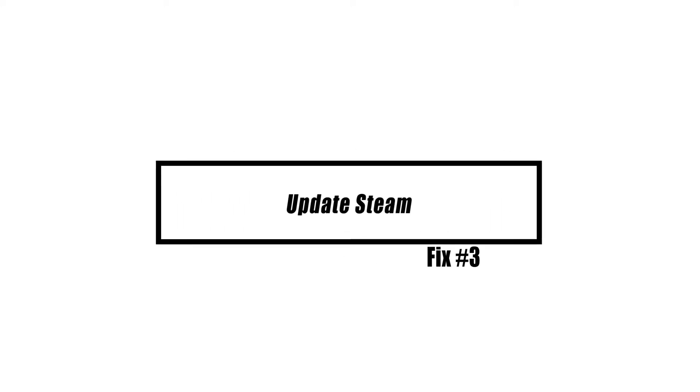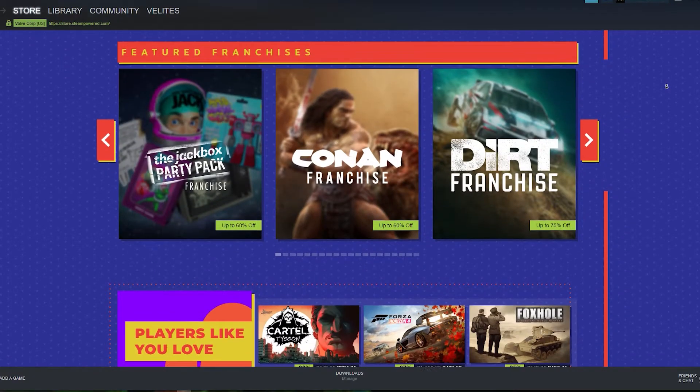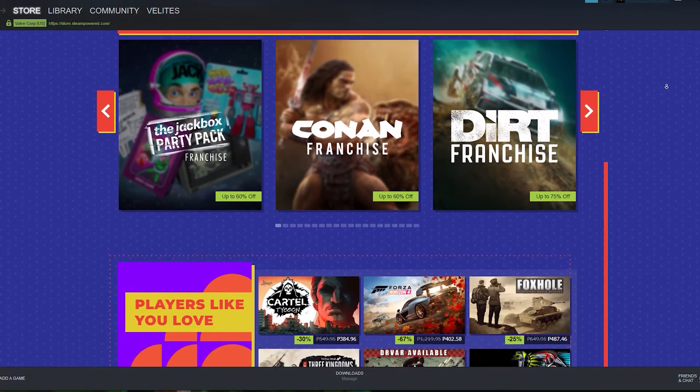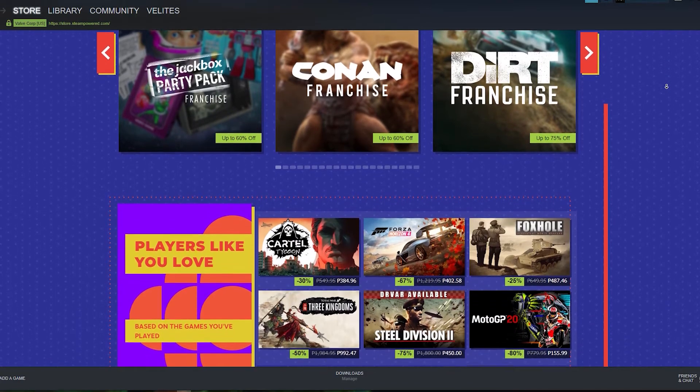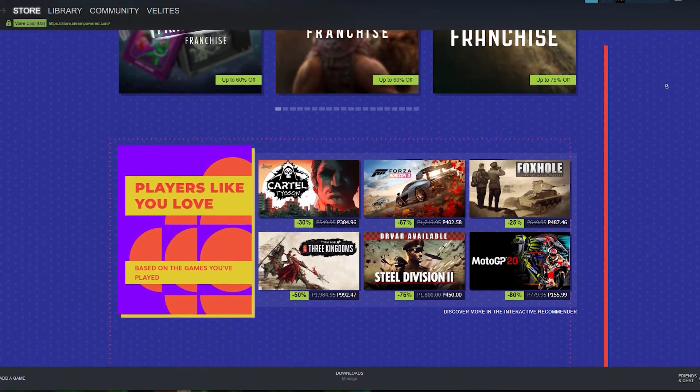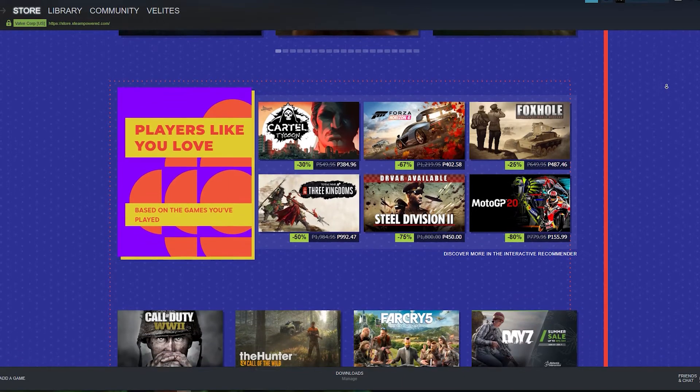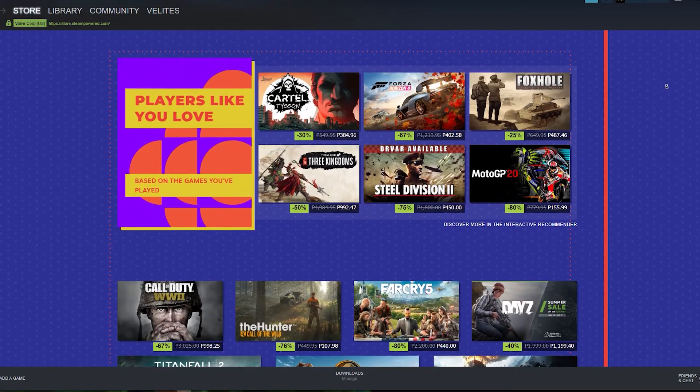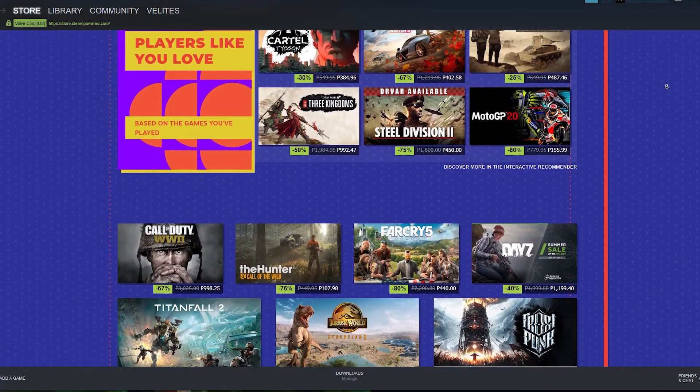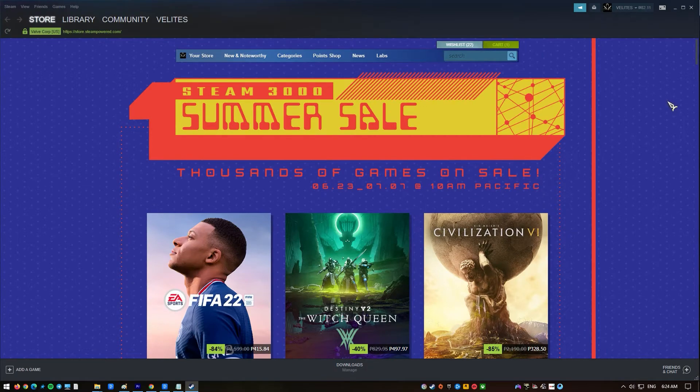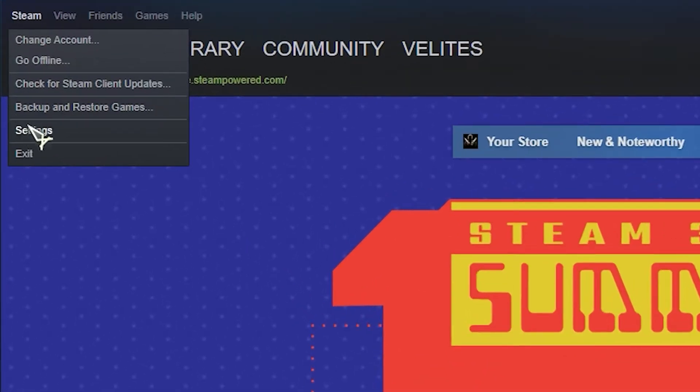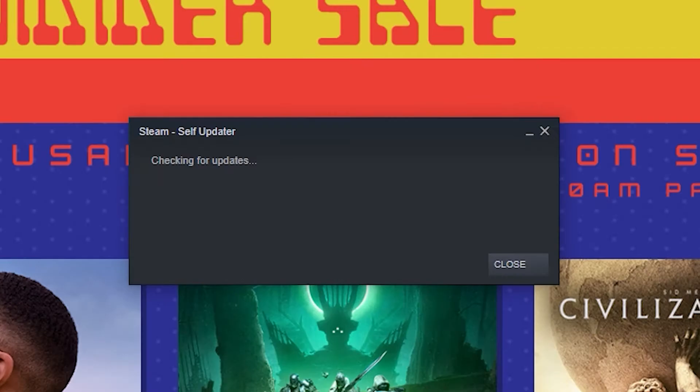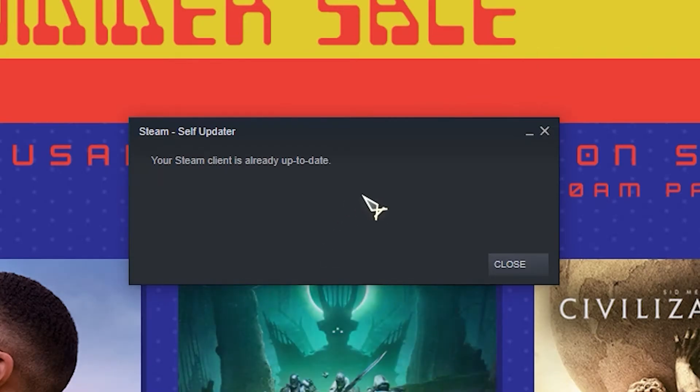The Steam client receives updates on a very regular basis. In order to avoid any problems that may be the result of using obsolete software, you need to ensure that the version currently loaded on your computer is the most recent available. Open Steam and make sure you are logged in. Go to the menu bar and click on Steam. Check for Steam client updates. If a new version is found, follow the on-screen instructions to install the newer version on your computer. Once the installation is complete, restart your computer.